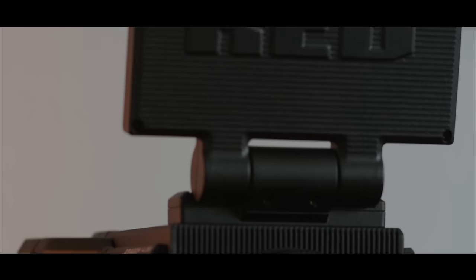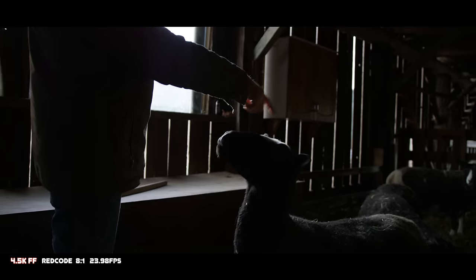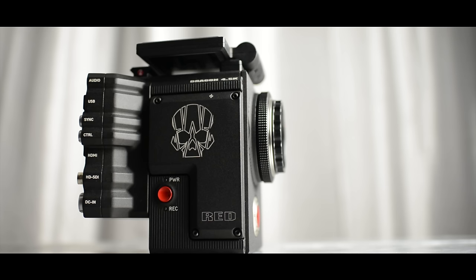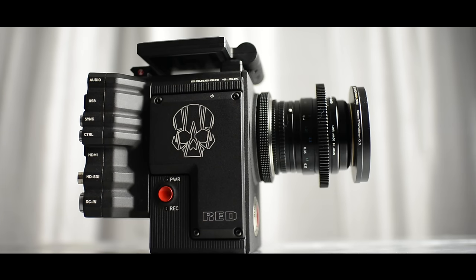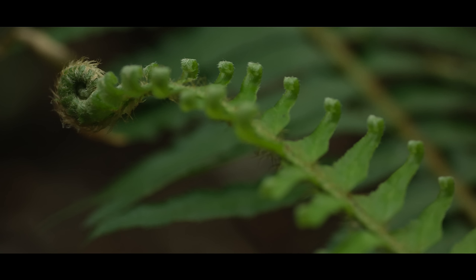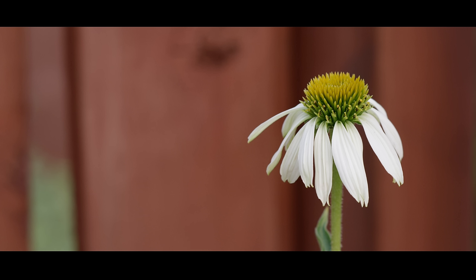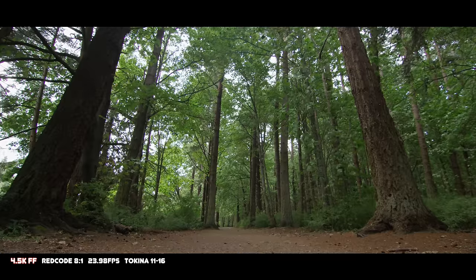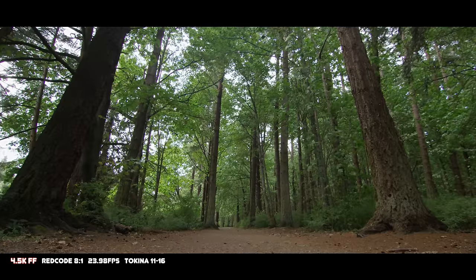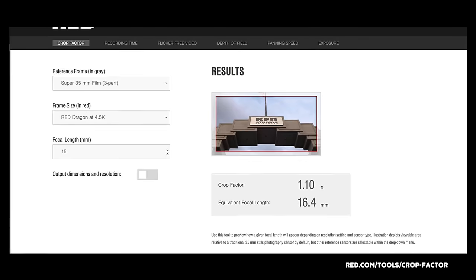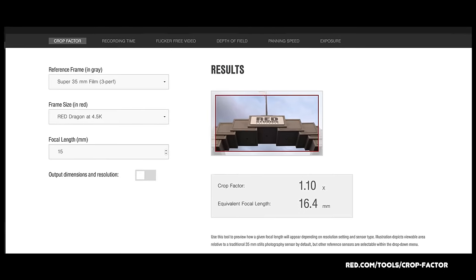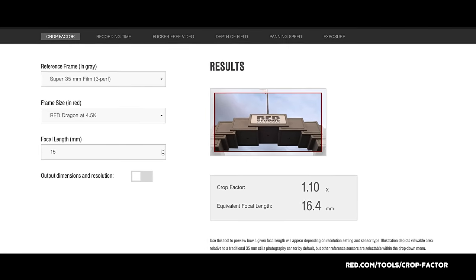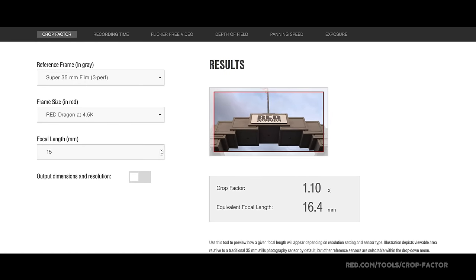I really didn't want to make this review right away because I wanted to have the opportunity to really use the camera and really learn this DSMC2 camera system so that I could give that information to you. One of the things people discuss about the Red Raven camera is the width of the field of view. Red has some excellent tools online, including the crop factor tool that will show you that the Red Raven camera is very, very close to Super 35 as far as the sensor goes if you shoot at 4.5K full frame.